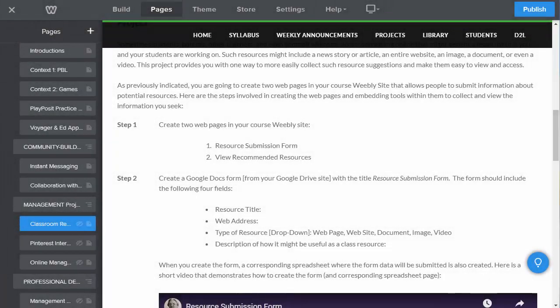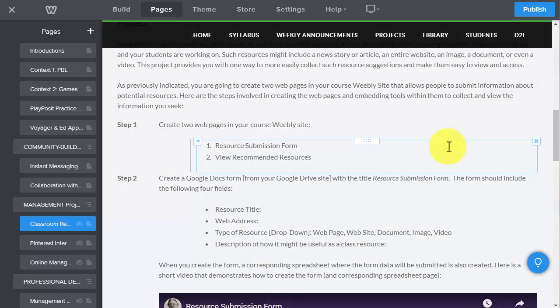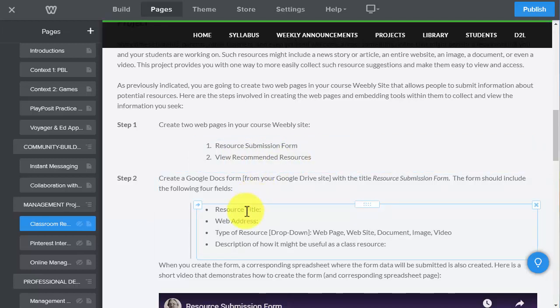This short video is going to demonstrate how to create your resource submission form in Google Docs, and then how to embed the form as well as the page that displays anything submitted into the form onto some Weebly pages in your Weebly site. You're going to create a form with four fields: the resource title, the web address, the type of resource as a dropdown, and a description of how it might be useful as a classroom resource.